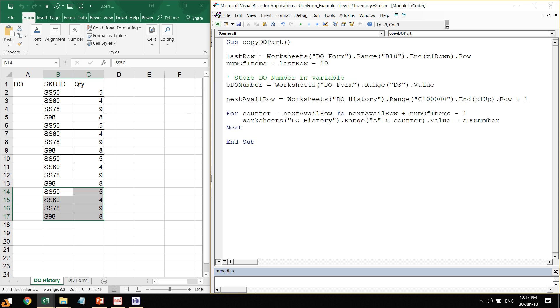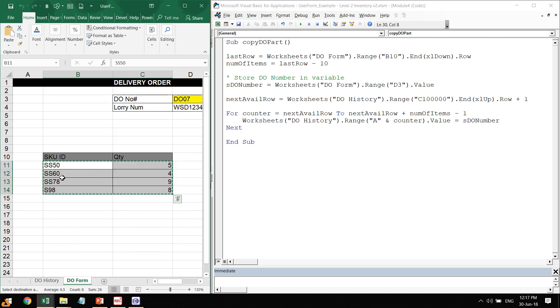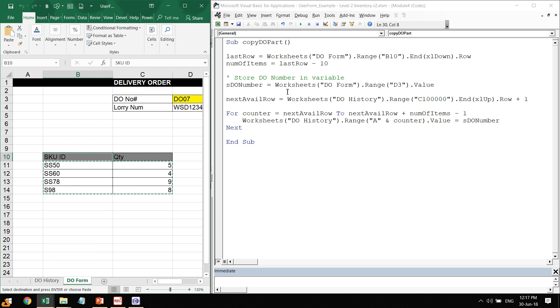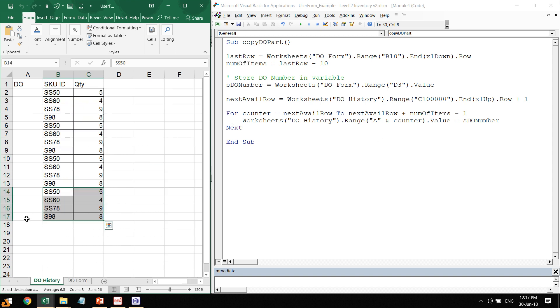How do we set the deal part repeatedly? We run this code. There is the last row, and then we get the number of items. That is using B10, scroll down, look at the last row, and minus 10, we get four items. Then we also store the deal numbers into variables, and we will paste it using a for loop, one by one into column A. This is the code—it looks like next available and so on. We'll explain this in greater detail, but this is what the code looks like.